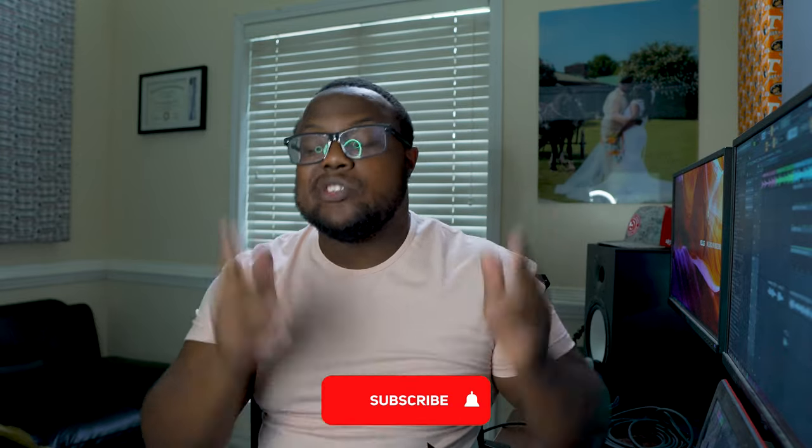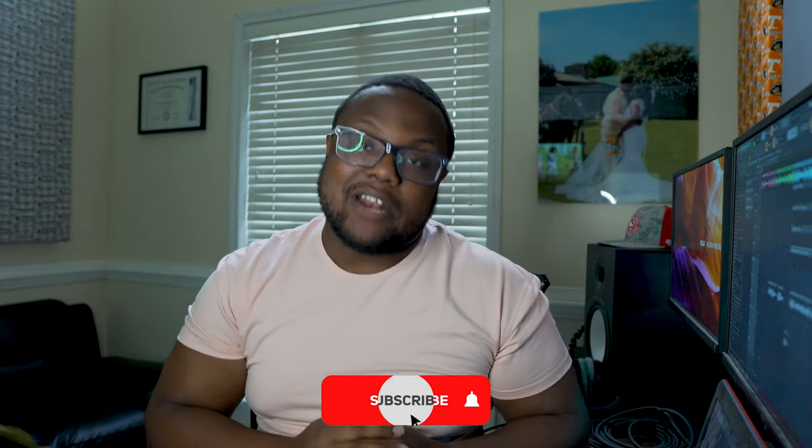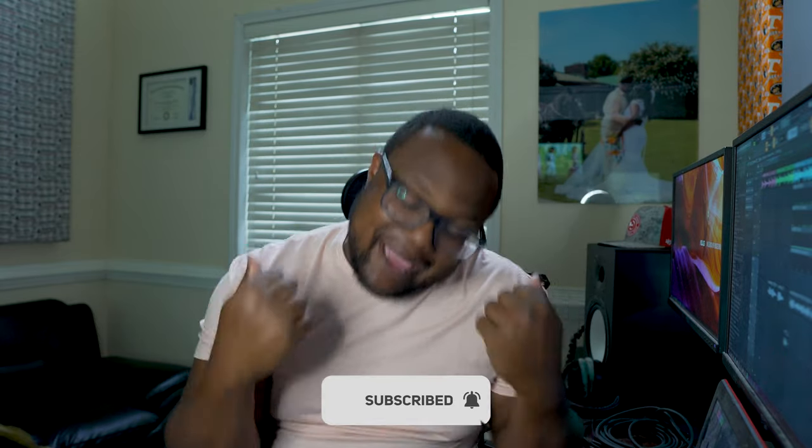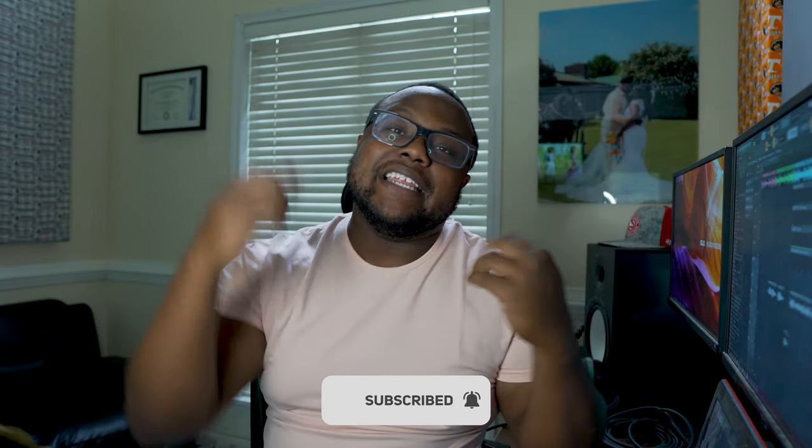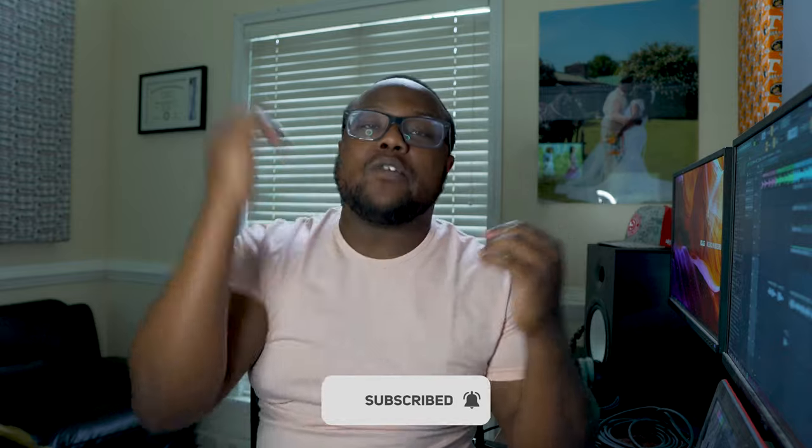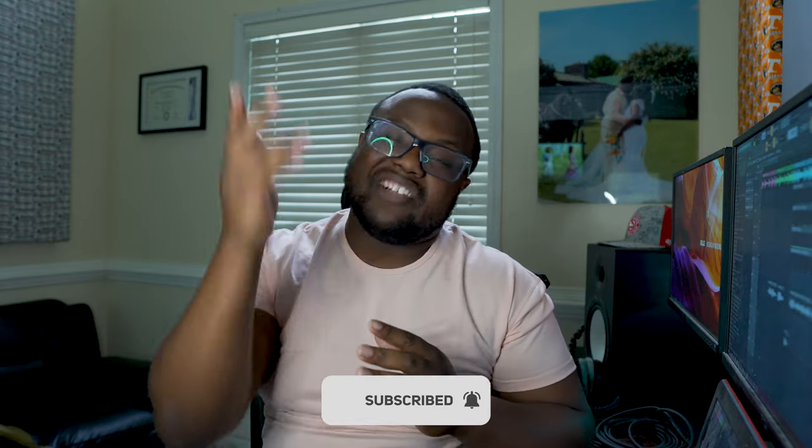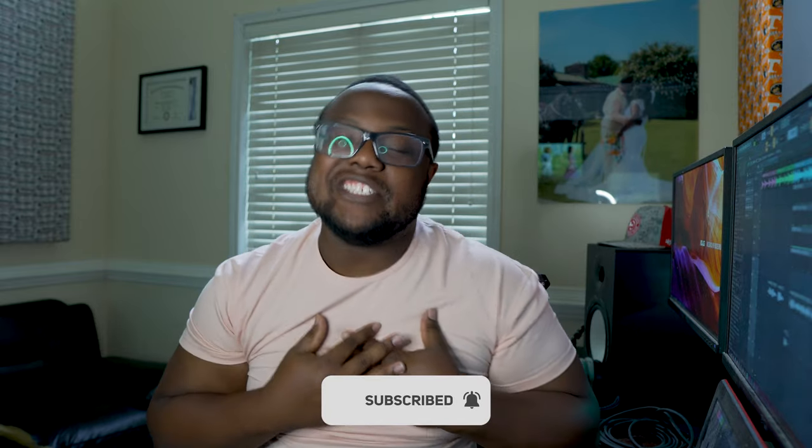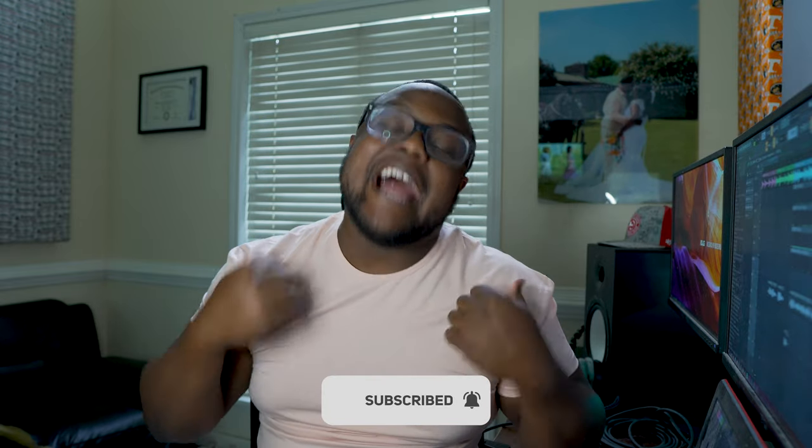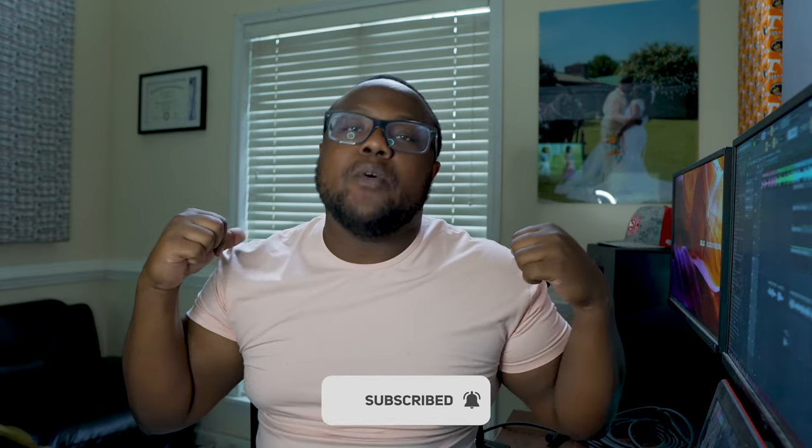What's up YouTube, it's your boy J Will back at it again. In today's video I got a major special surprise for you all. If you haven't already, make sure you subscribe to the channel, smash that like button and hit that notification bell so that you're notified every single time that I come out with a new video.